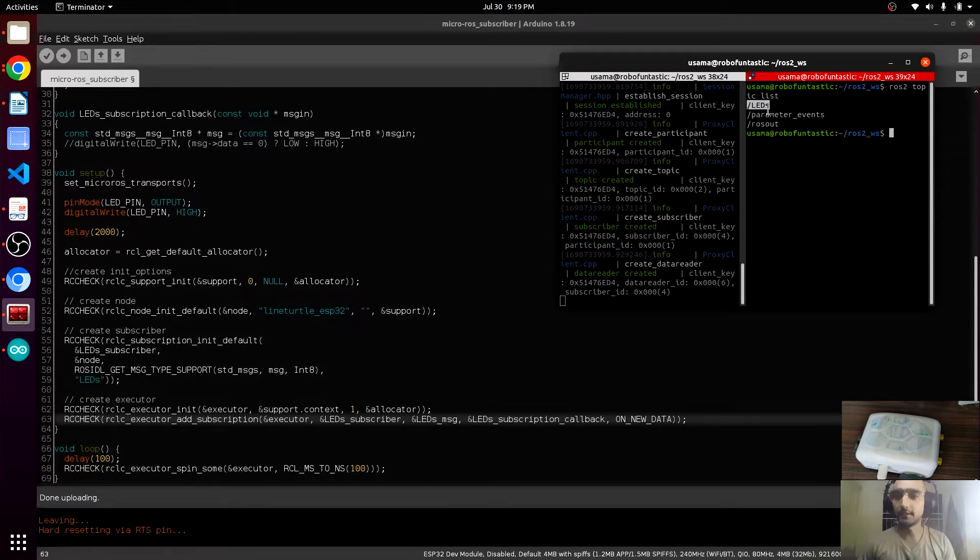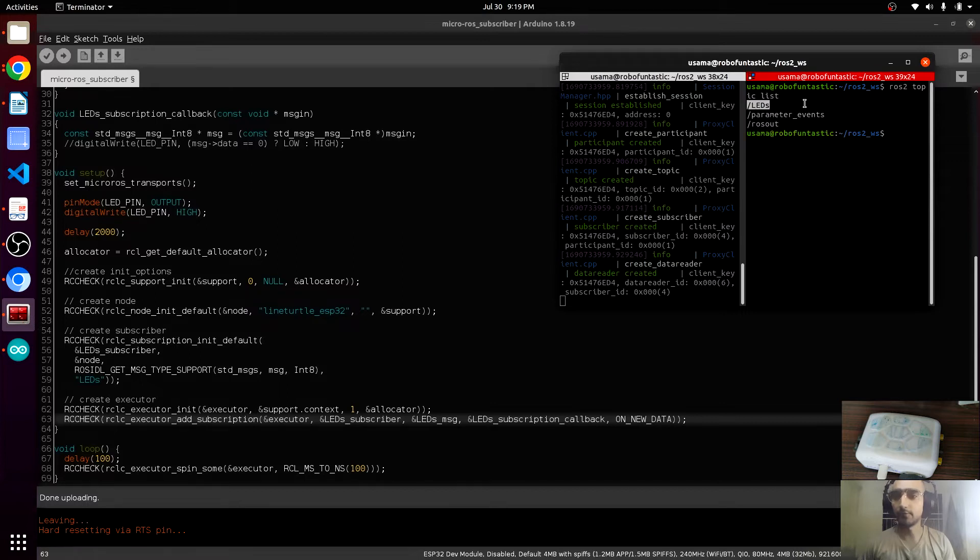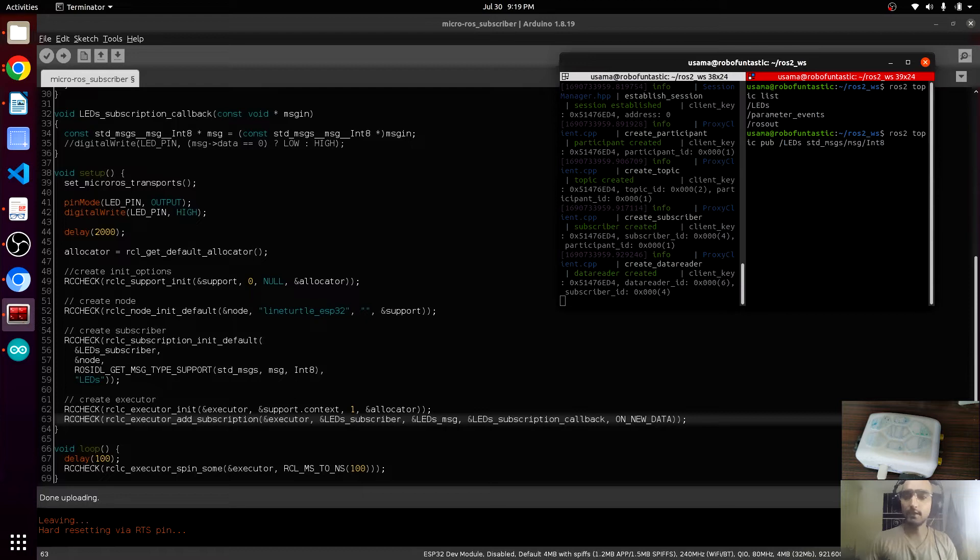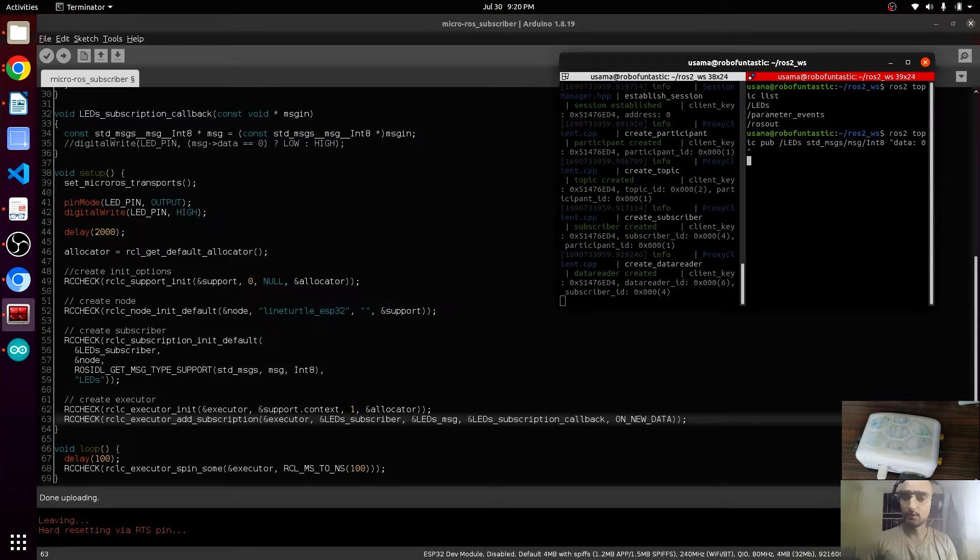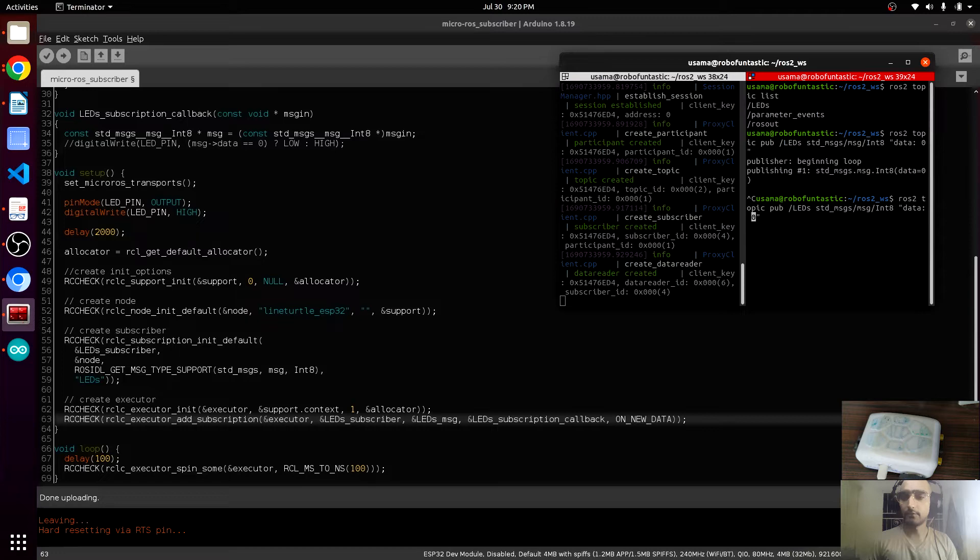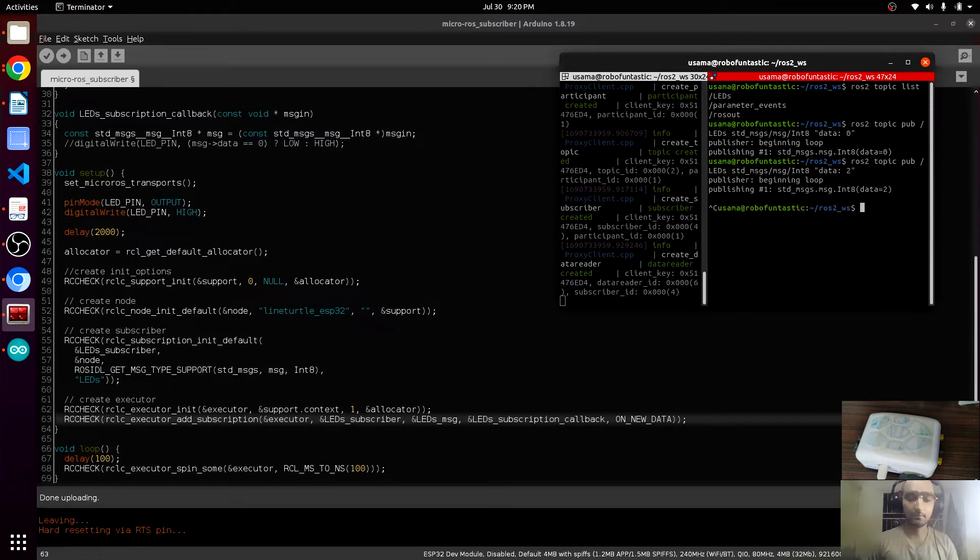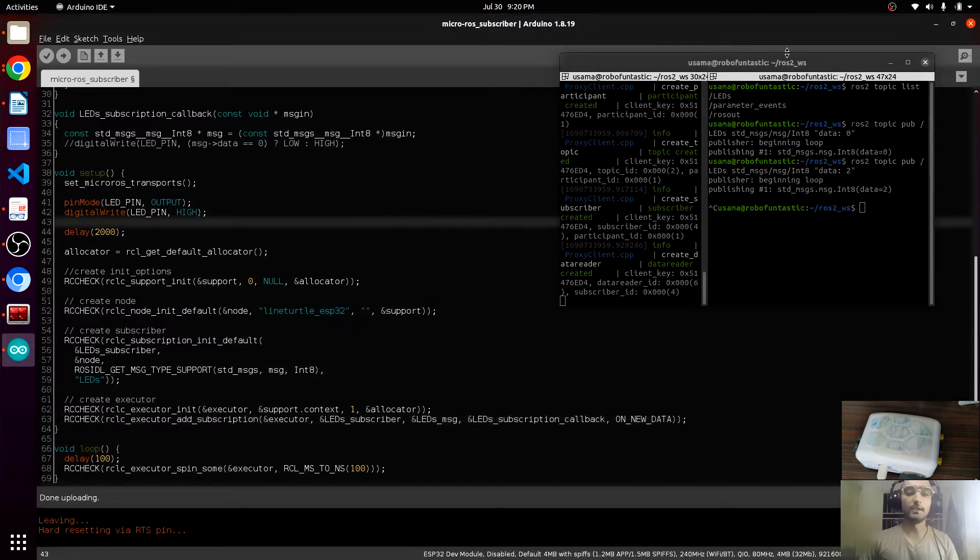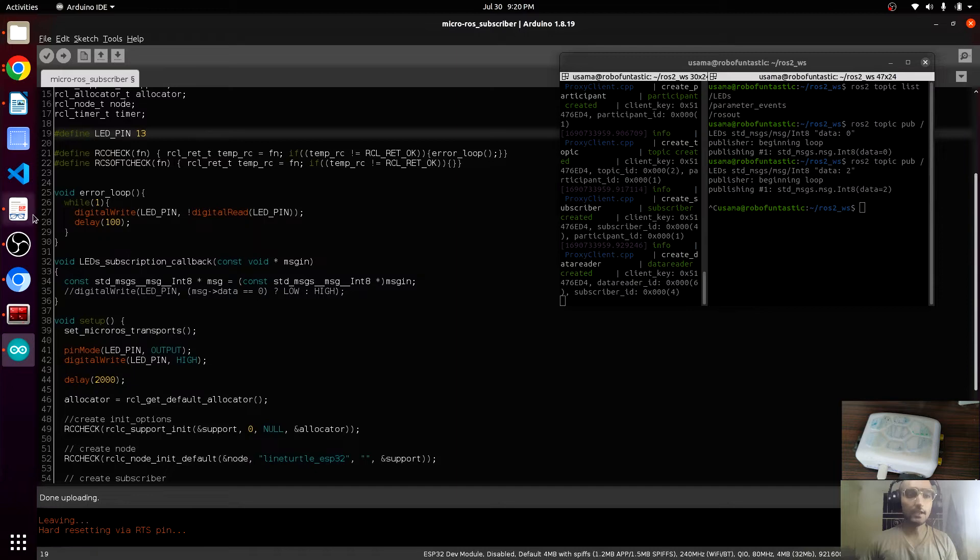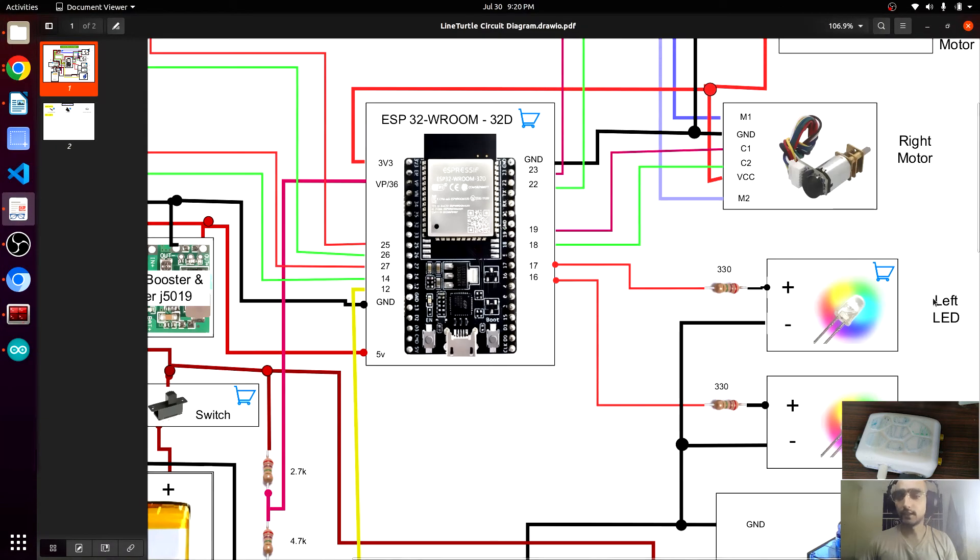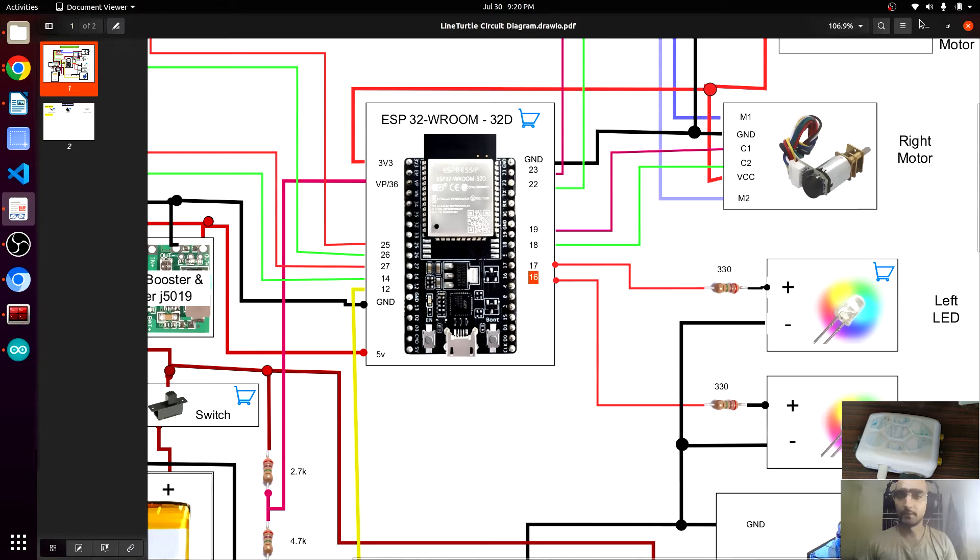ROS to topic list. LEDs, this is the topic that we have just created. ROS to topic pub, this topic, and the message type std int8. This is publishing. If I give it like two, does it turn on any LED? No, currently it is not turning on any LED. We have to mention the LED pins. Left LED is connected at pin 17 and right LED is connected at pin 16.